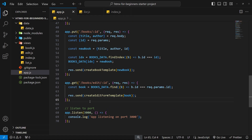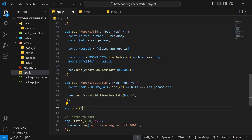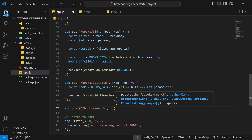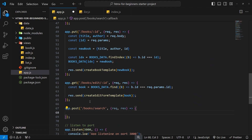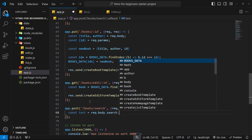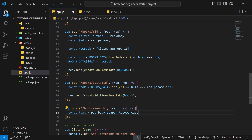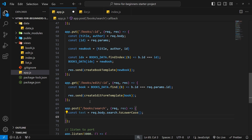Now we handle this post request on the back end in app.js. We create a new route handler using app.post for the path '/books/search', with a function taking request and response objects. Inside, we do three things: extract the search term from the request body, filter the books data for matching titles, and use createListTemplate to make the HTML for the filtered books to send back.